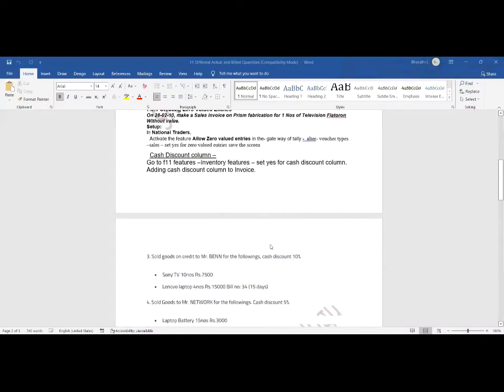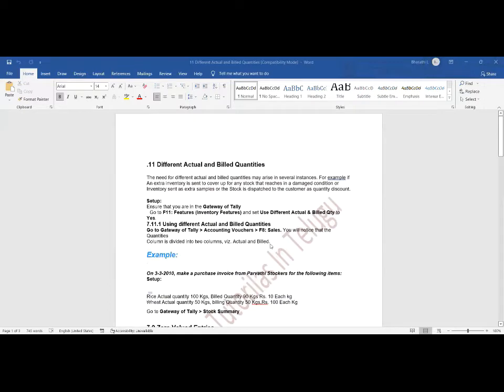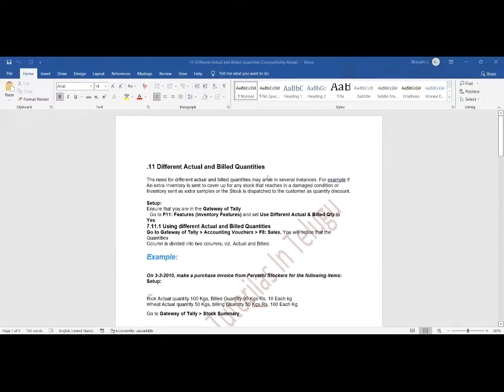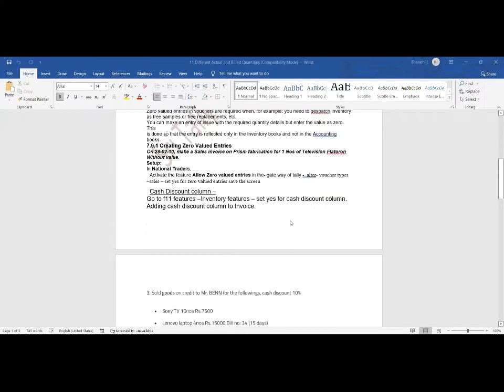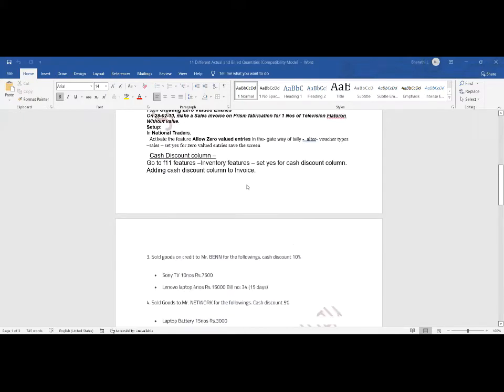In yesterday's class we were discussing inventory basics. Today I am explaining how to add a cash discount column for invoices. When we are purchasing and selling, we give discounts at the time of sales. But in Tally Prime, the invoices we already prepared don't have any discount columns. I want to add a discount column for invoices.